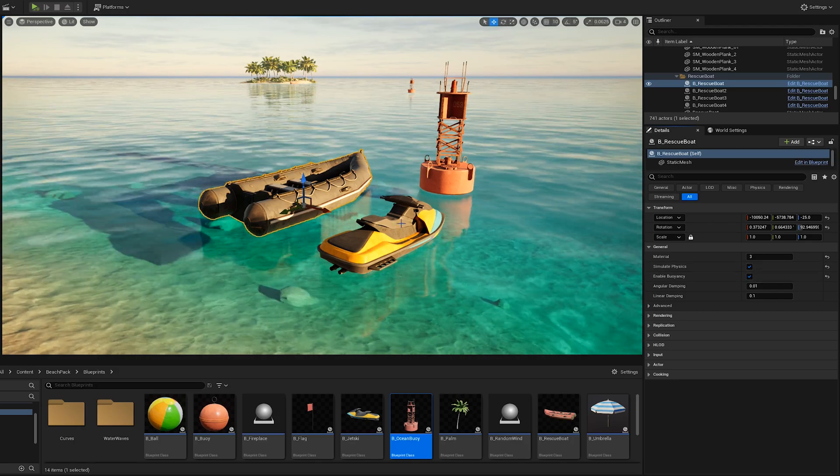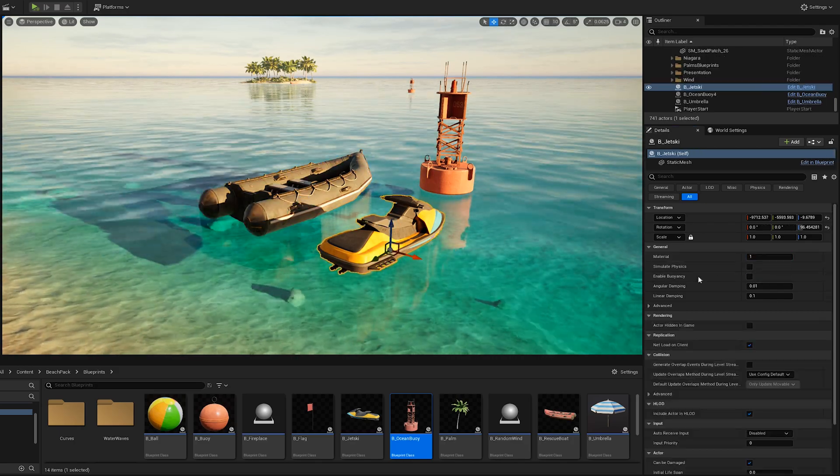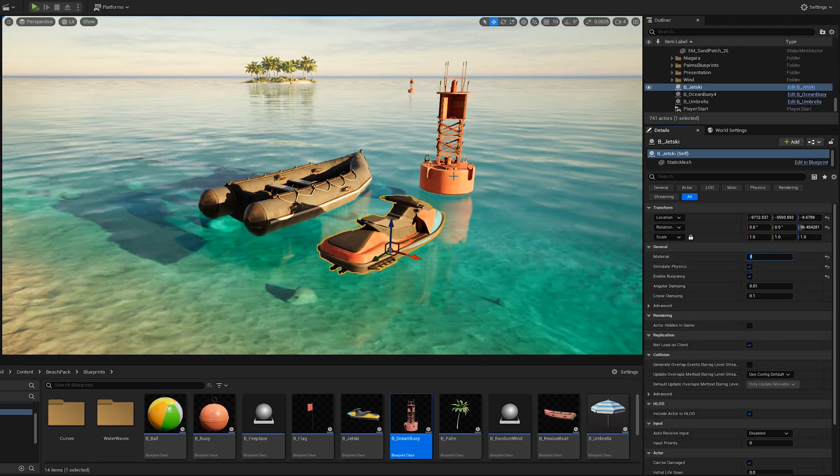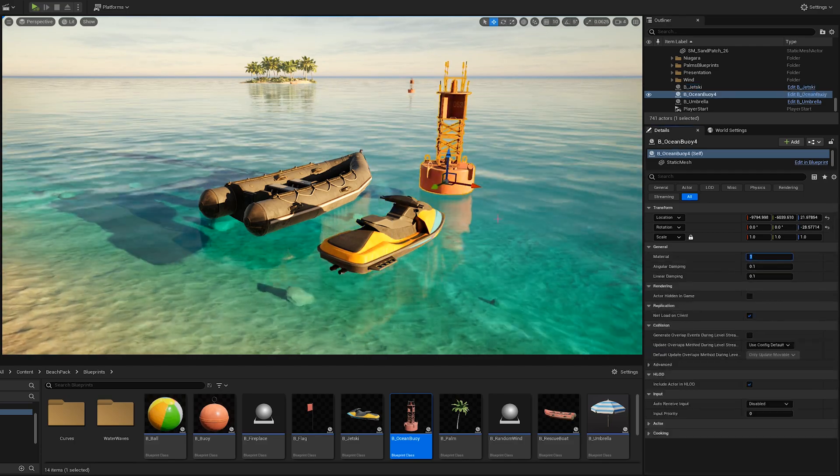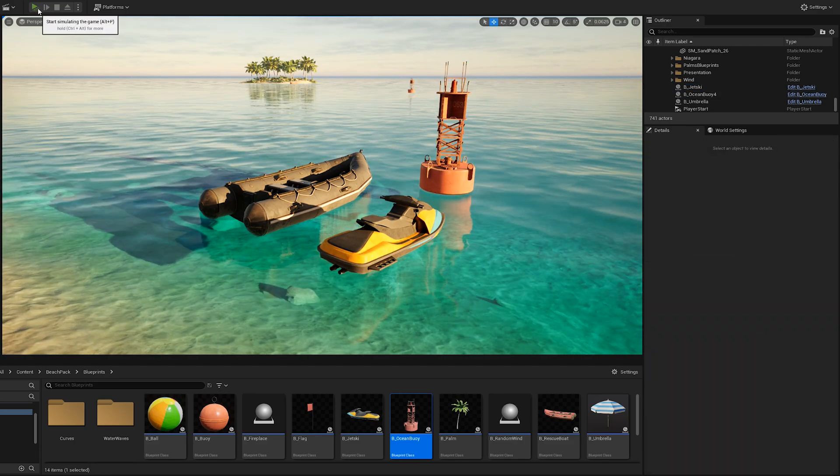For the jet ski, rescue boat and ocean buoy blueprint, you can change the material and enable physics or buoyancy.